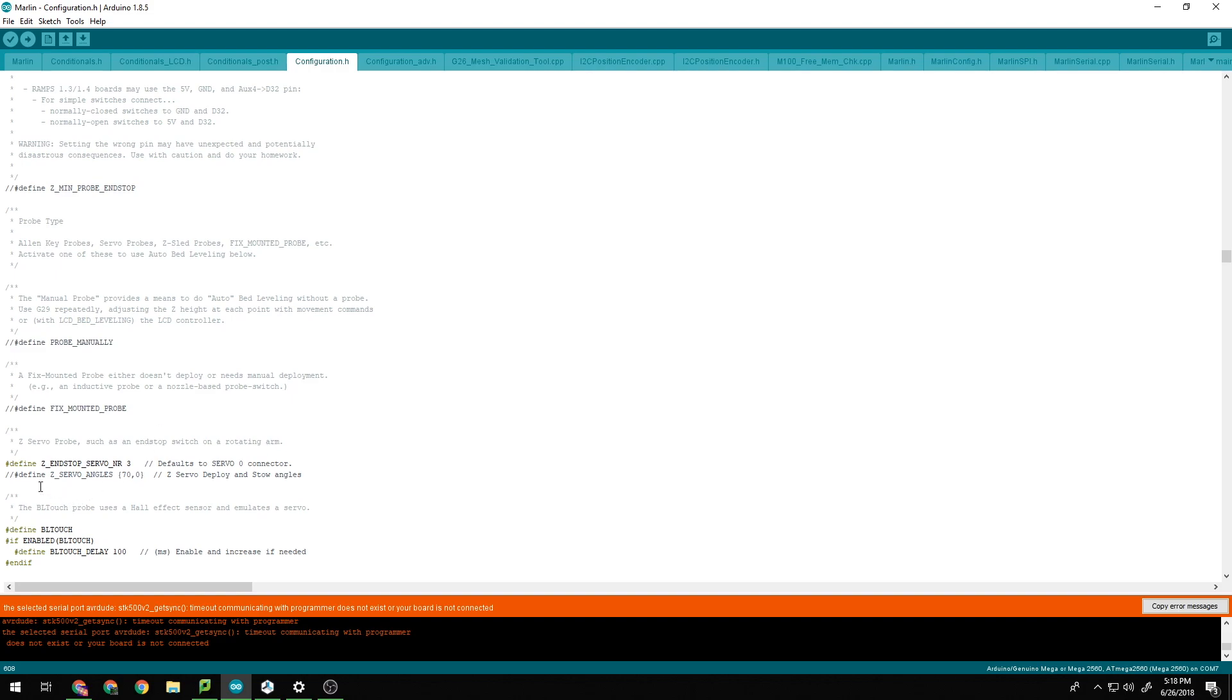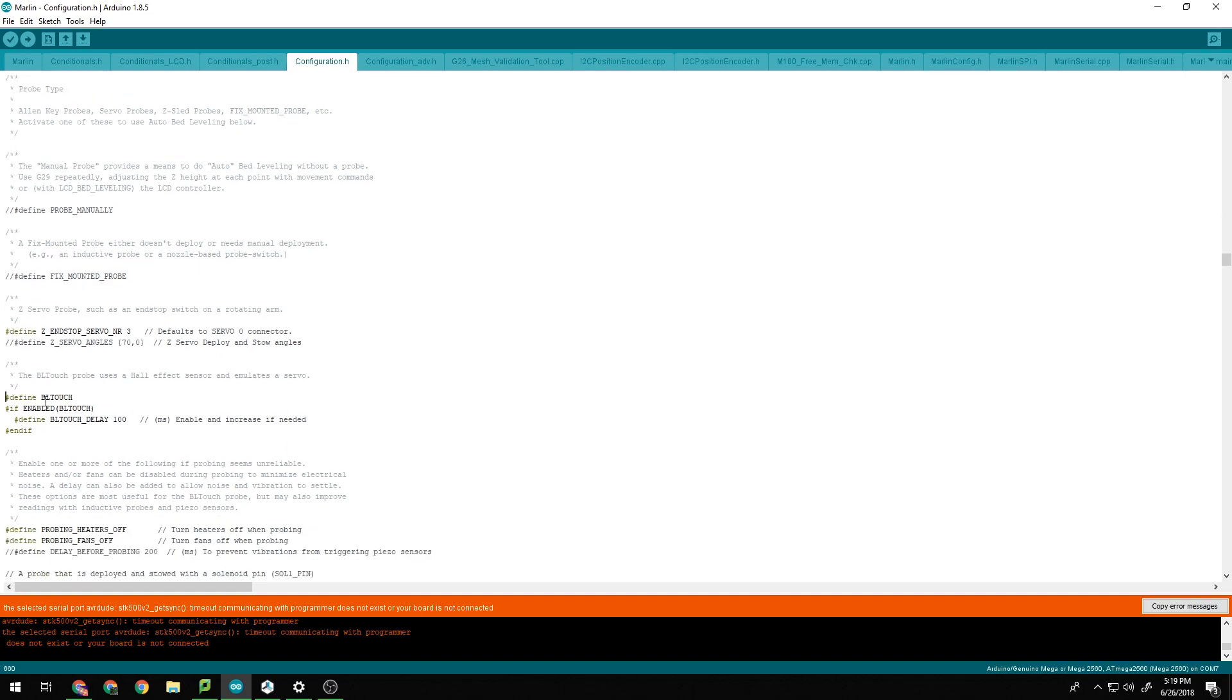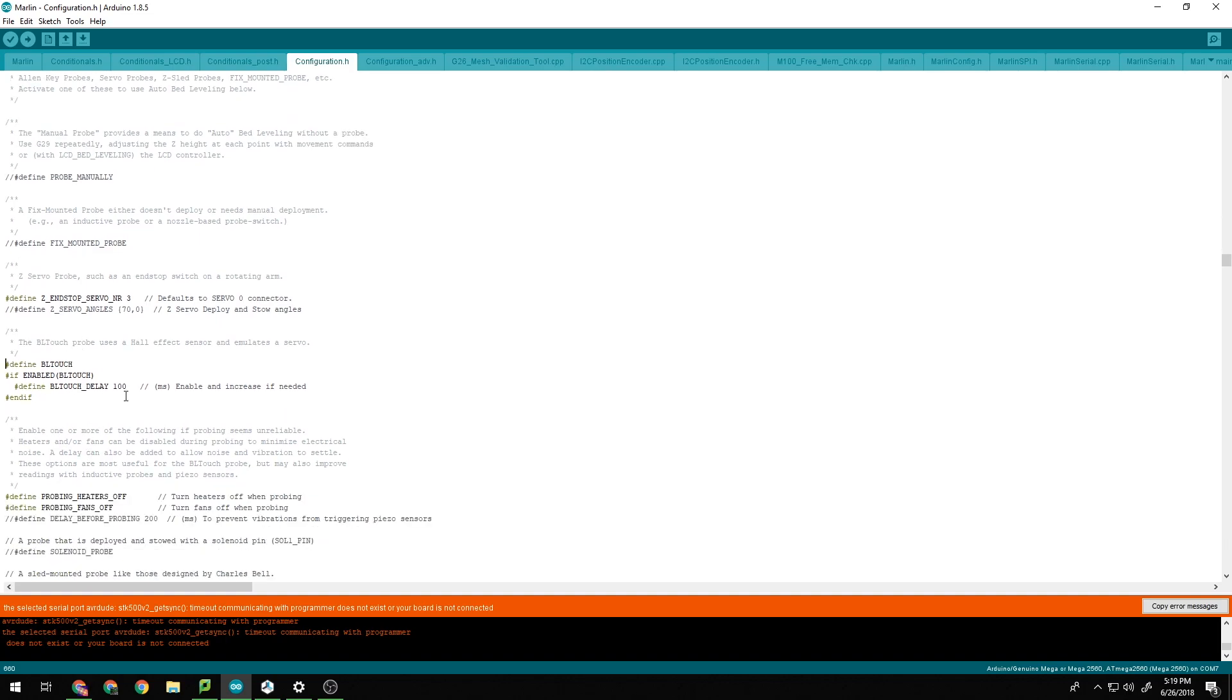Next we have to make sure we set the correct servo connection for the BLTouch. As you can see, mine is enabled at number three. So just do whatever servo pin you have yours connected to and you will not have any issues. You might have to test it a few times. So if when you start your printer up, it does not enable when you do the BLTouch commands, you will have to make sure you change that servo number until you get the correct one. Next, you will be enabling this BLTouch. So just make sure you have this enabled here. Everything else should be enabled already. So that should be all fine.